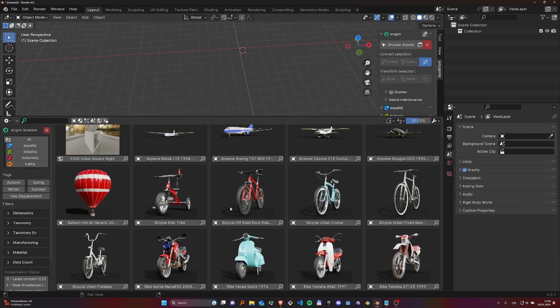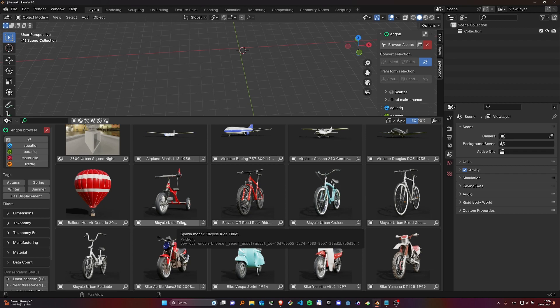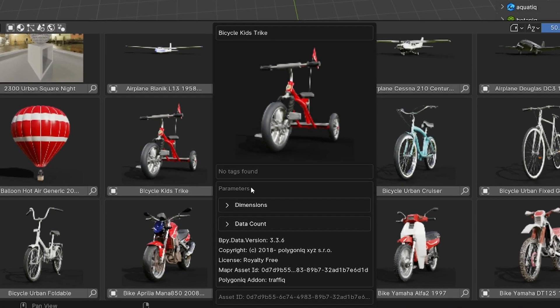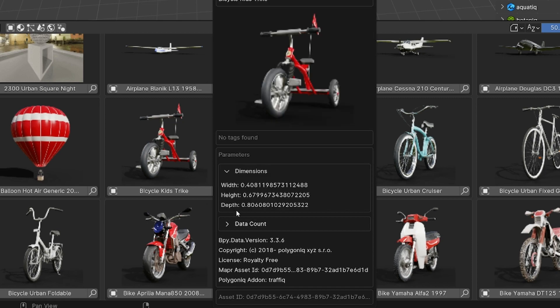You can spawn the asset by clicking its asset name under the asset preview. If you need additional information about the asset, you can click the magnifying glass icon that will open the asset detail.